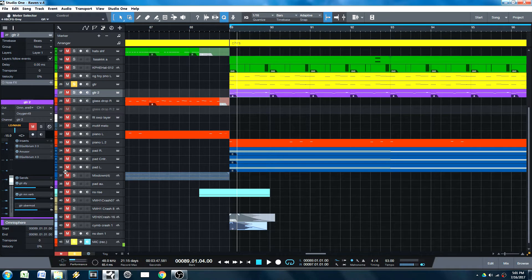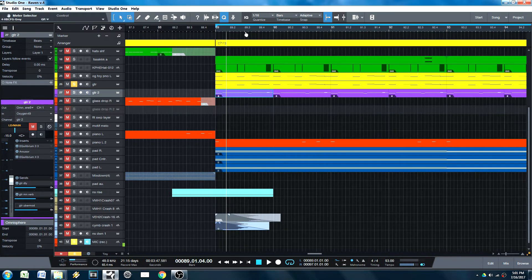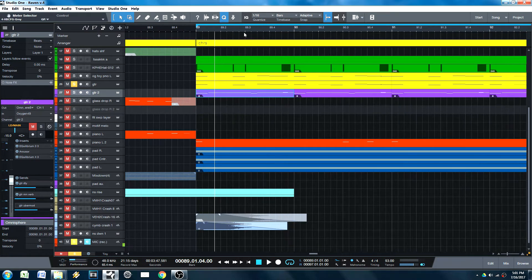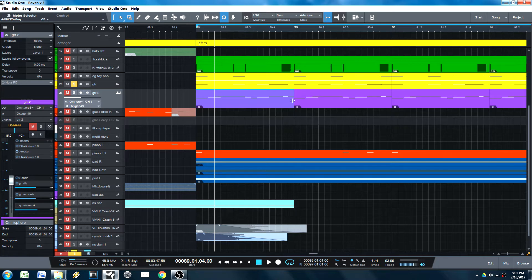In today's video, we're going to be talking about the time-stretching benefits of Studio One. Now, having been an Ableton user, I felt pretty limited with what their time-stretching allowed. And when I talk about time-stretching, I mean,